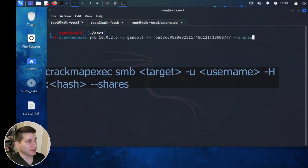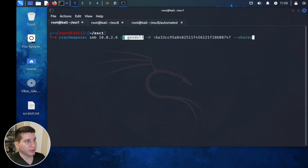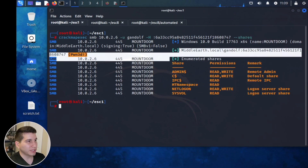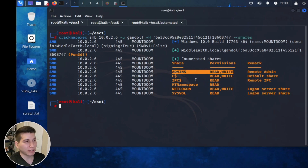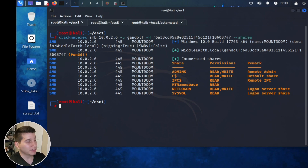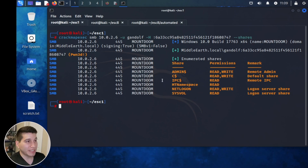Now we use CrackMapExec with the SMB protocol, target the domain controller's IP address, specify the Gandalf user, and pass the NTLM hash with capital -H followed by the hash. Press Enter and we see green pluses with 'Pwned,' meaning we have administrative access on this machine. CrackMapExec determines administrative access by checking for read and write on the admin share. Since we have that on the domain controller, we've effectively pwned the domain.